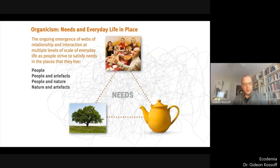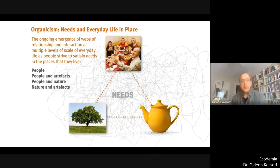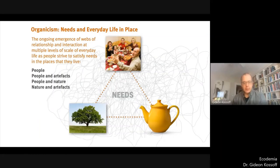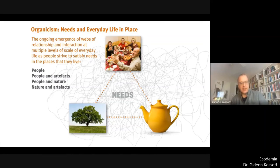To use the taxonomy of economist Manfred Max-Neef, their needs are for subsistence, participation, belonging, security, creation and affection. He is an extremely important and relevant thinker to anyone interested in the question of transition. The fabric of everyday life is woven together as people strive to satisfy their needs. Needs were met in different ways at each level of scale, and each level had its own unique contribution to make to the quality of everyday life.